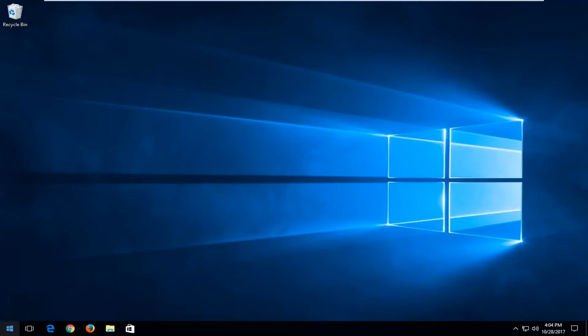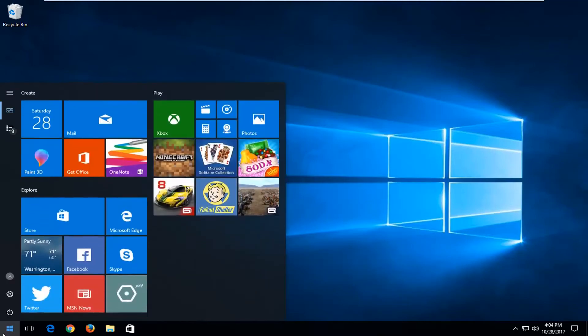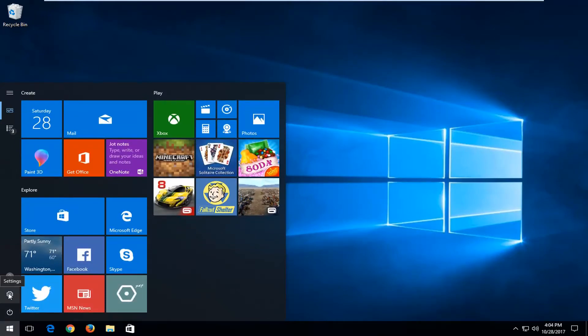We're going to start by opening up the Start menu by left clicking on it one time. Now you want to left click on the gear icon on the left side where if you hover over it, it says Settings.